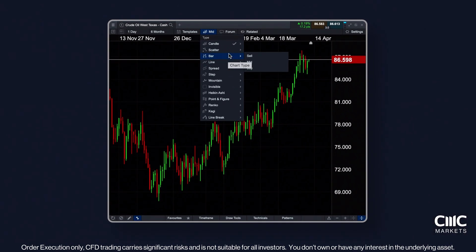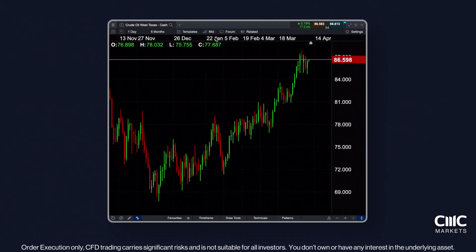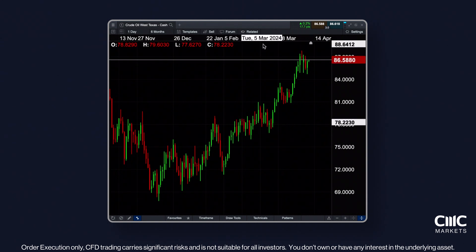It's important to note that the charts are usually set to display the mid-price by default. However, the relevant prices for closing out a position are the buy and sell prices, not the mid-price.